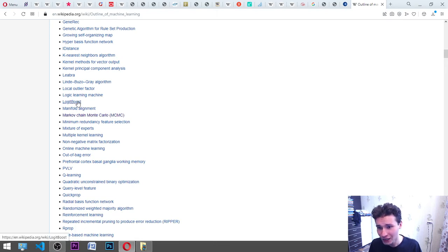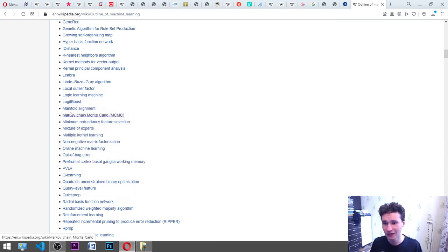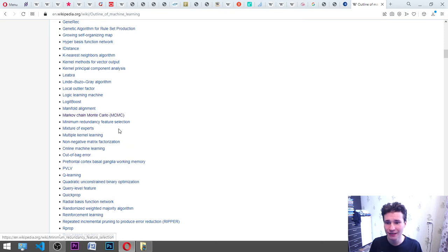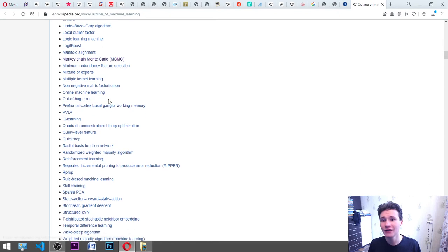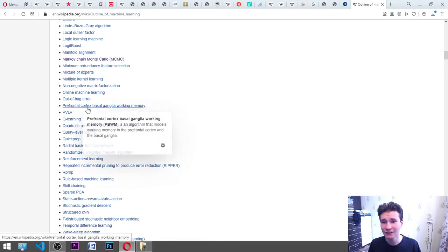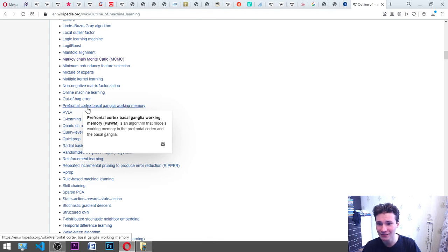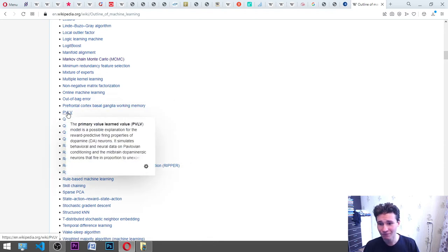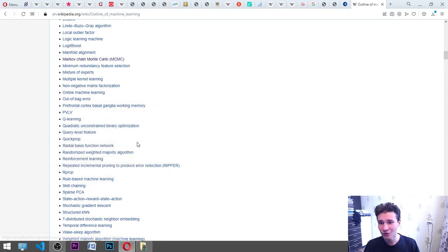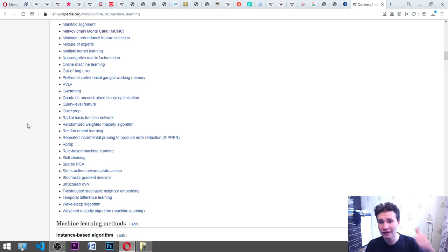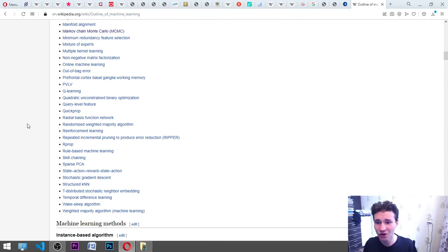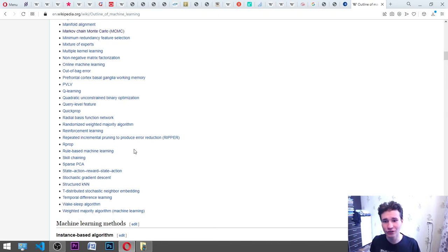Leabra stands for Local Error-Driven and Associative Biologically Realistic Algorithm. It is a model of learning which is a balance between Hebbian and error-driven learning with other network-derived characteristics. Linda-Buzo-Gray algorithm, local outlier factor, logic learning machine, LogitBoost is a boosting algorithm. Manifold alignment, Markov Chain Monte Carlo MCMC, minimum redundancy feature selection, mixture of experts, multiple kernel learning, non-negative matrix factorization, online machine learning, out-of-bag error. Prefrontal cortex basal ganglia working memory is an algorithm that models working memory in the prefrontal cortex and the basal ganglia. PVLV primary value learned value, Q-learning.